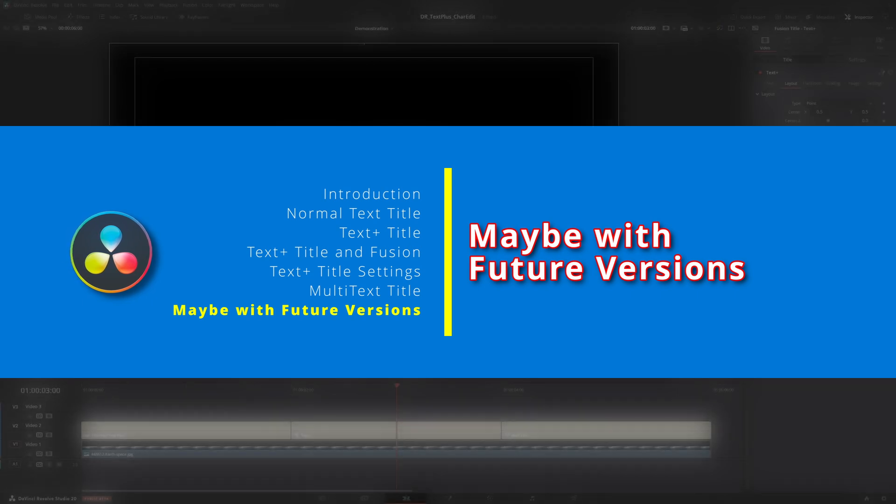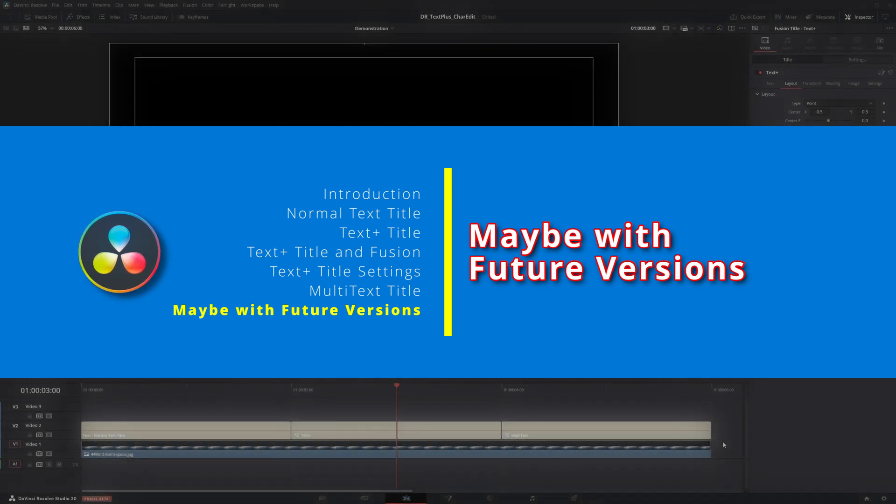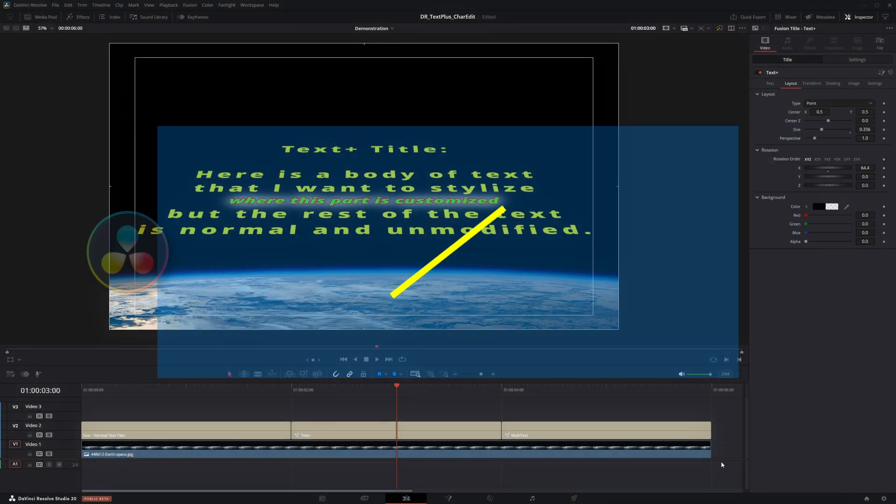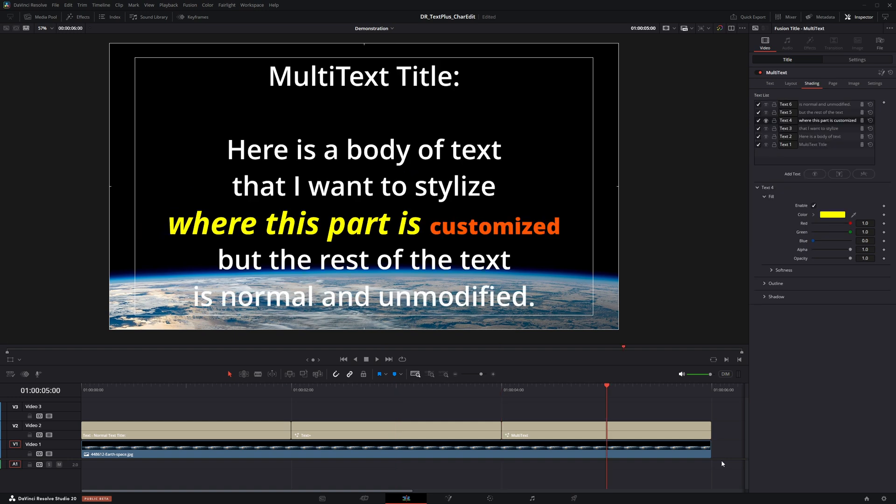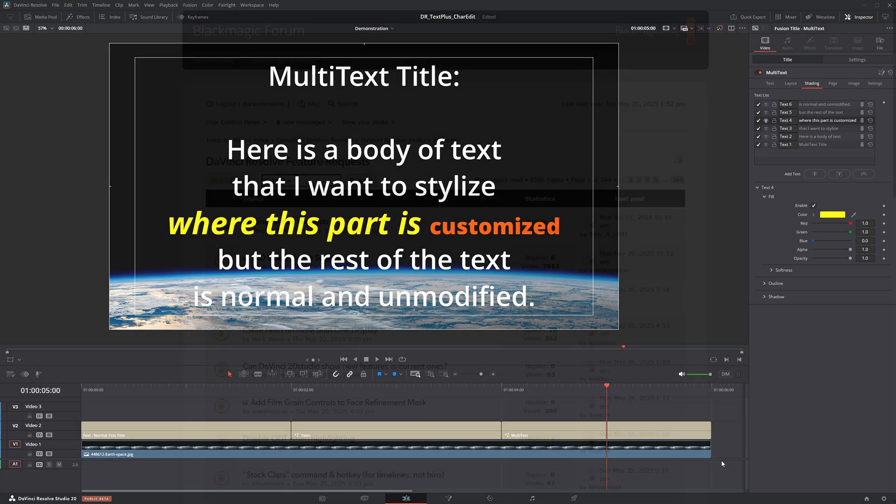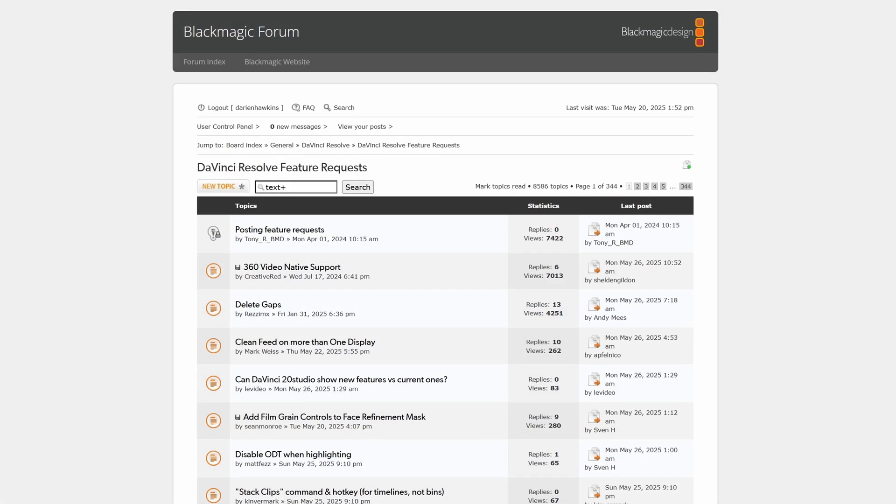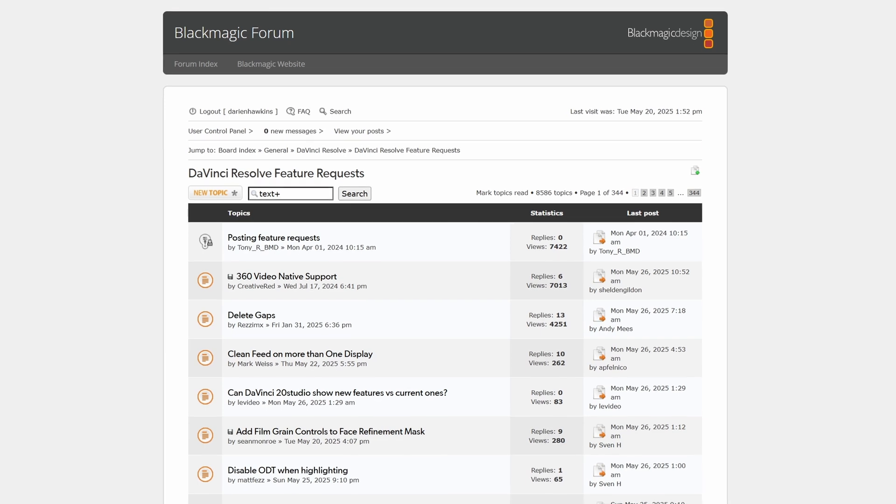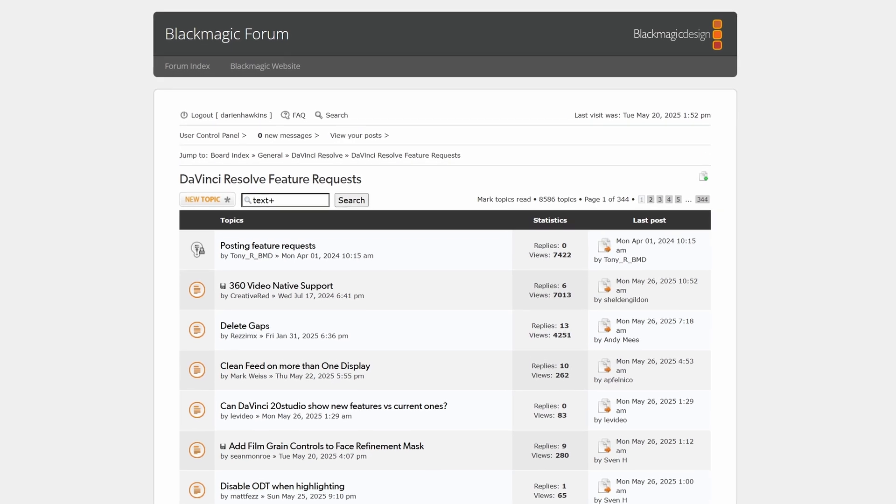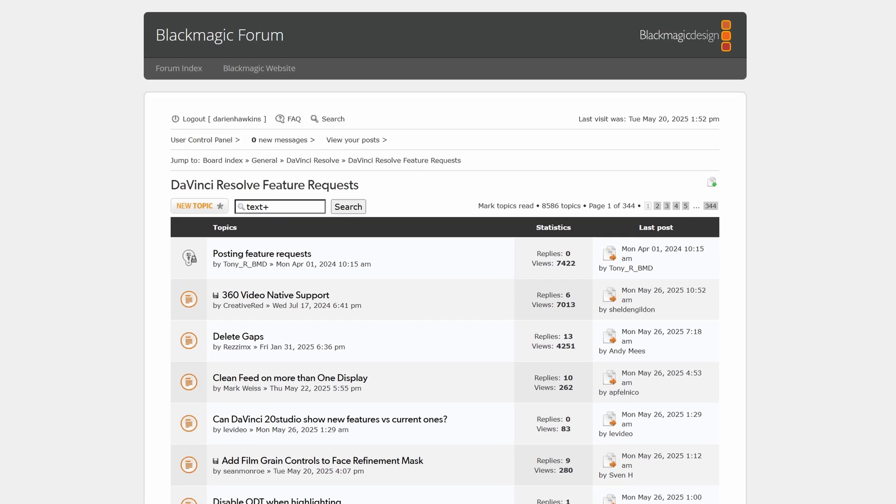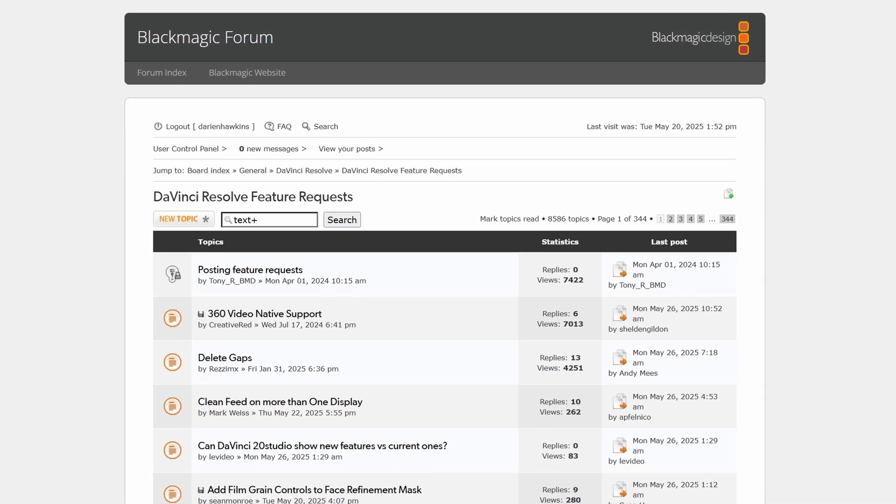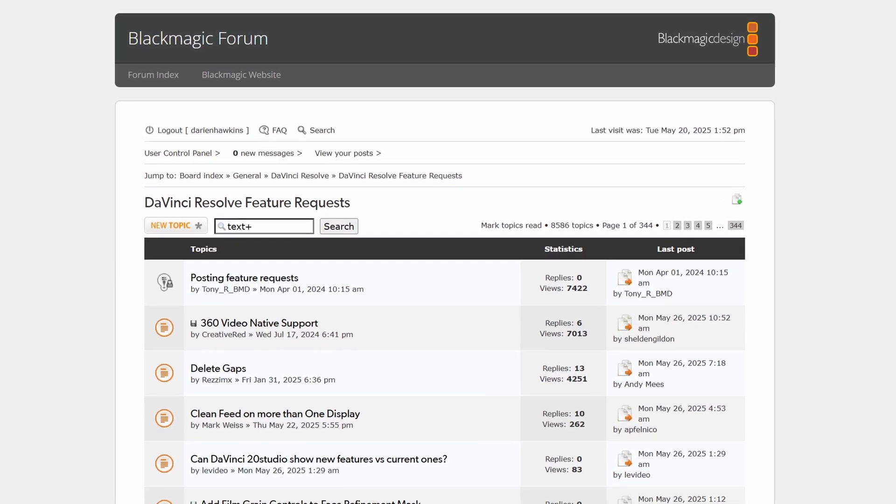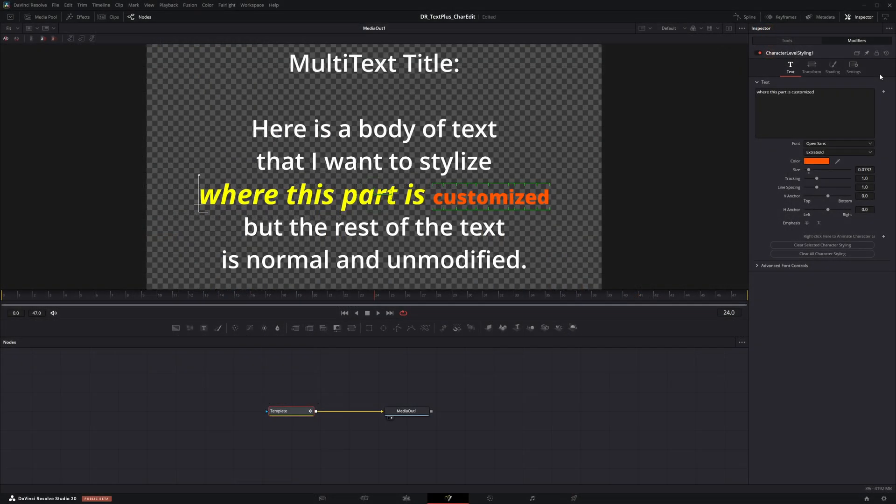Maybe in a later version, Blackmagic design will make character level editing using the text plus and multi-text titles a little more intuitive. Thankfully, Blackmagic design provides a nice feature request page where we can make such suggestions. But for now, Fusion is your friend when it comes to making specific customizations.